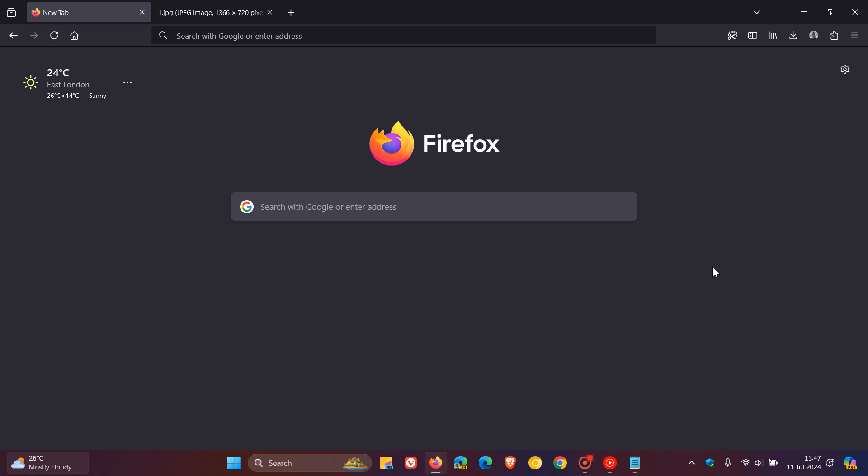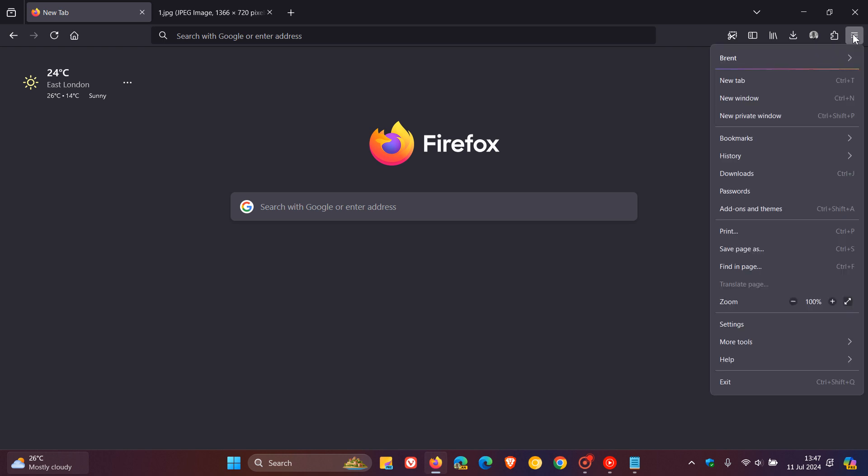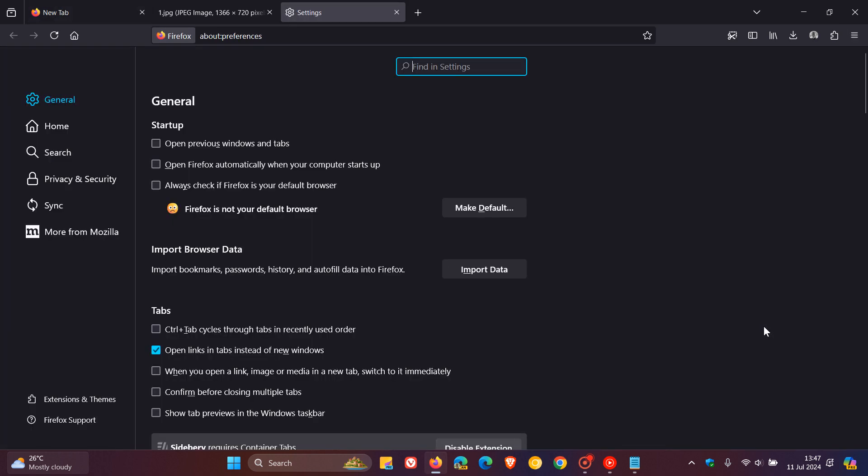But in the previous version that rolled out, version 127, a new feature was added which lets you set Firefox to automatically launch whenever your computer starts up on your Windows computer.